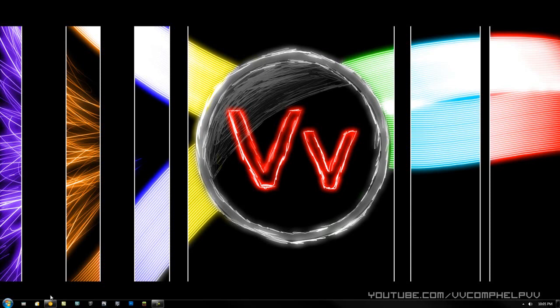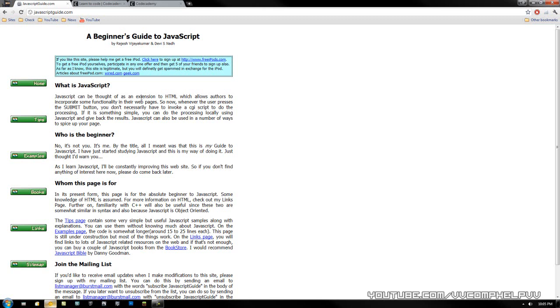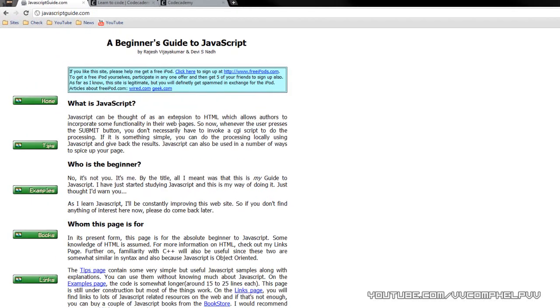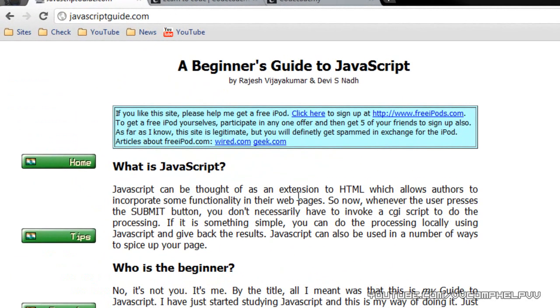Alright, so before I show you the website, let's go ahead and get right here. According to javascriptguide.com, in case none of you are wondering, JavaScript can be thought of as an extension to HTML which allows authors to incorporate some functionality to their web pages.